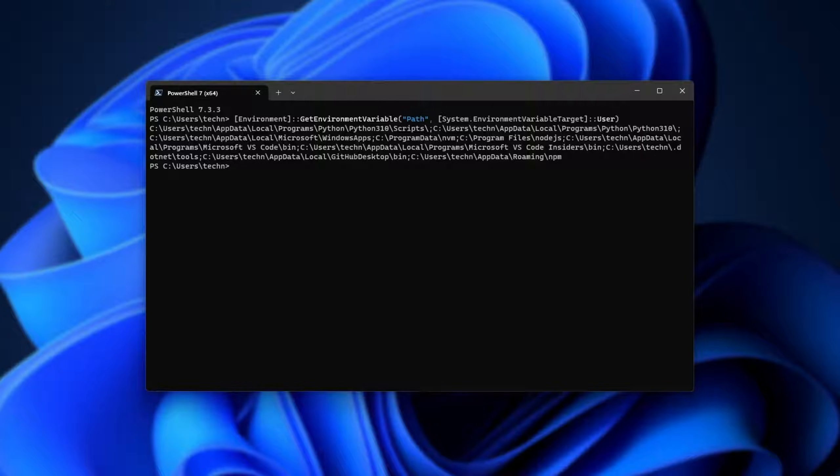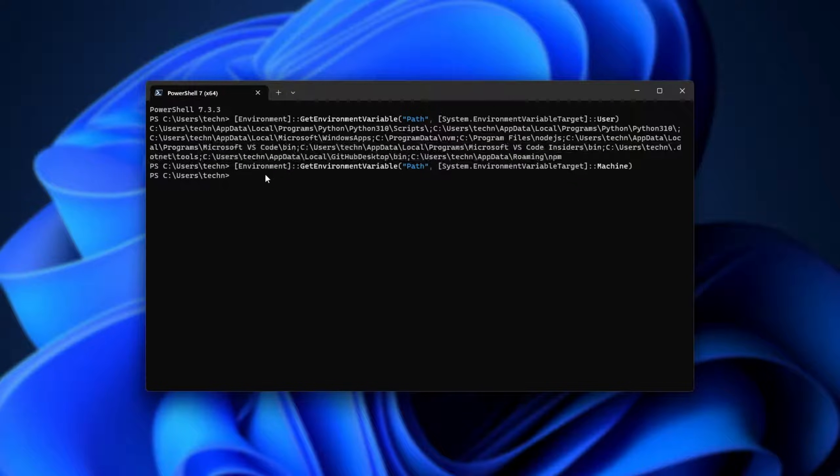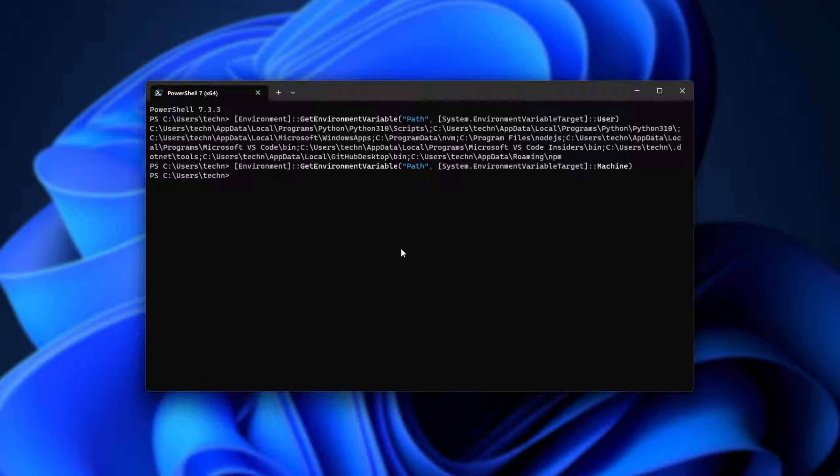Now, if I run the command to get the machine or path for all users, you'll see it's empty. Nothing has returned. This is what I've lost. You'll find these two commands in the description down below, as I'll be using them shortly.